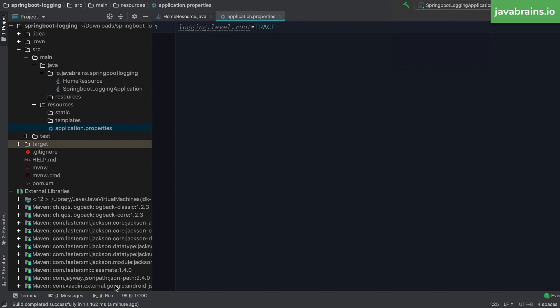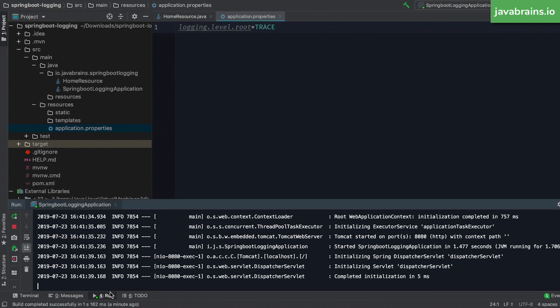Now what this is going to do is it's going to set the logging level for the root of your Spring Boot project, which means it's going to set it to everything. And all of the logging levels for the whole project is going to be set to trace. Now let's restart and see what happens.